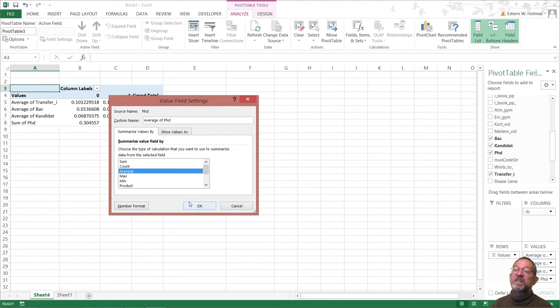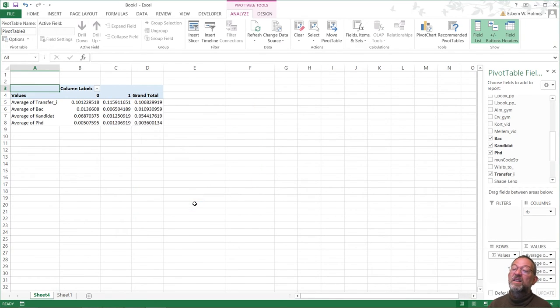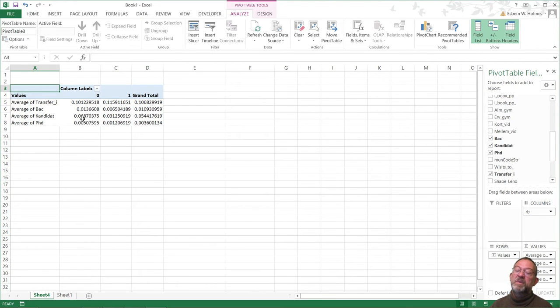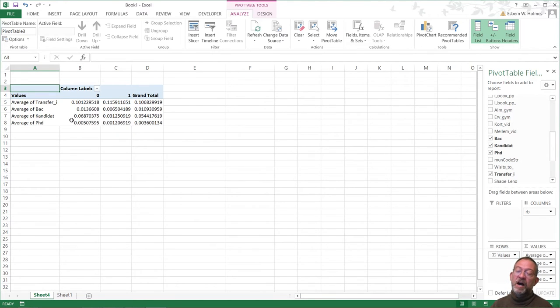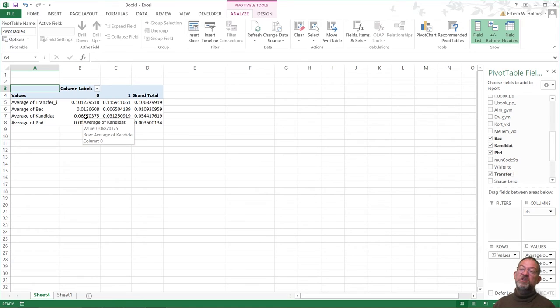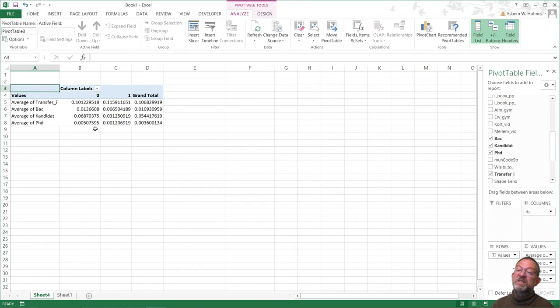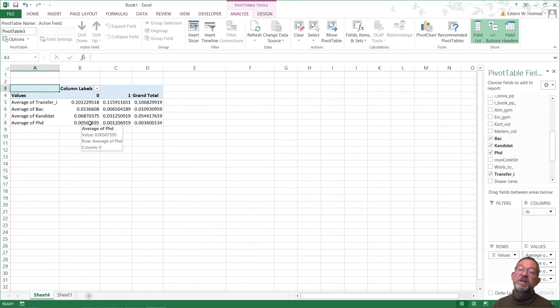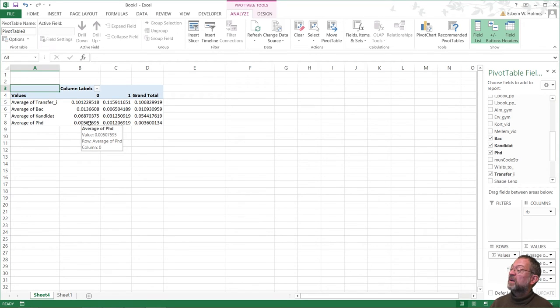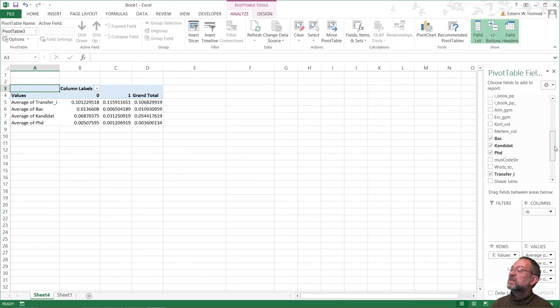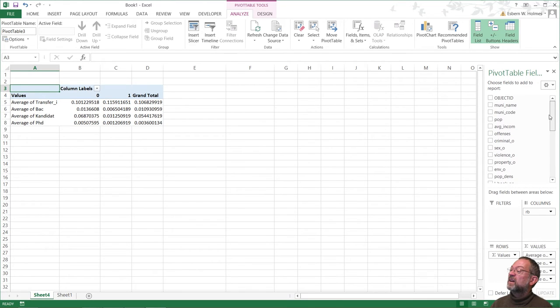We can see that there is, again, around double as many people with a high percentage of the population, each municipality, with a candidate. And that is about five times as high percentage of the population with a PhD degree. And of course, this would probably also reflect in our average income.